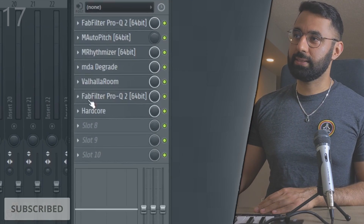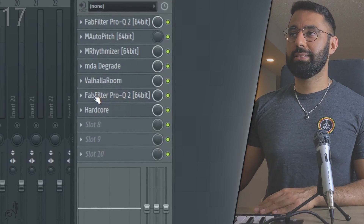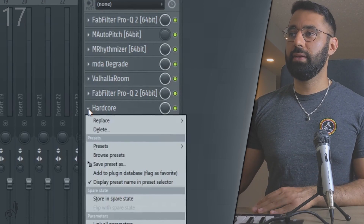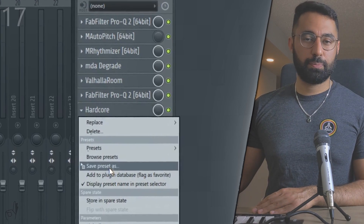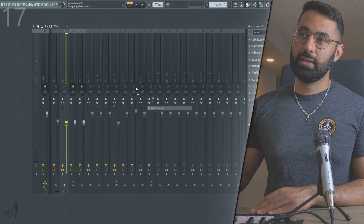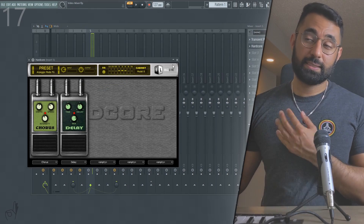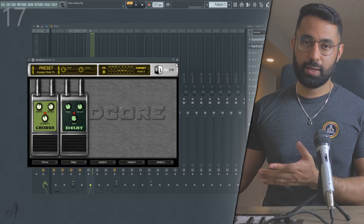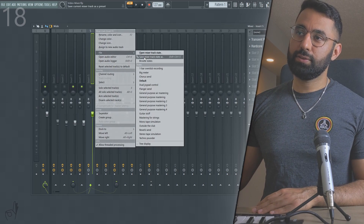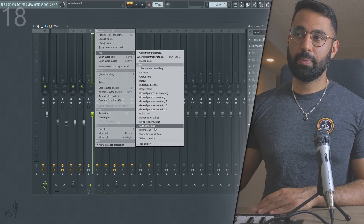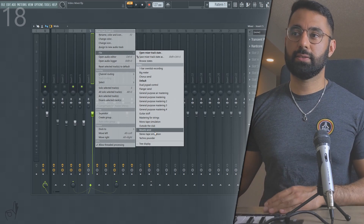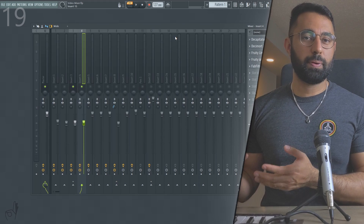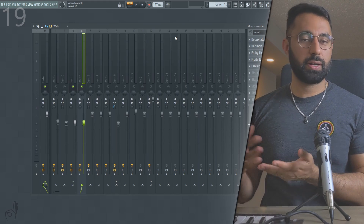You can do this exact same thing with specific individual effects. Instead of taking the entire chain, let's say I just want to take this one effect — I can just click the dropdown, hold my mouse down on 'Save preset as,' and drag it into an insert. Now this exact same effect with the exact settings will be in that insert as well. In this same area, there are also a bunch of presets that FL Studio provides, so if you wanted a monotape simulation, for example, it's right there for you.